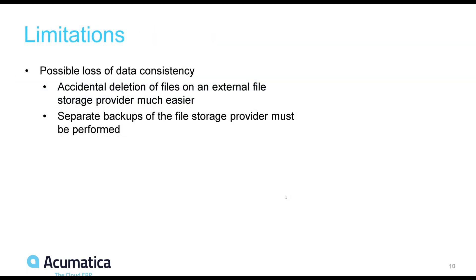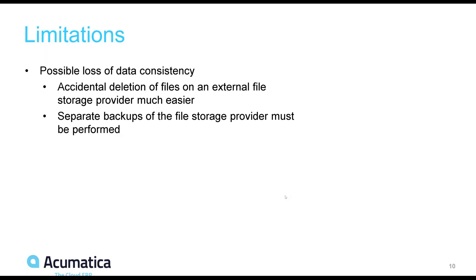The one major limitation of an external file storage provider is the possible loss of data consistency. An errant user can easily delete files on the provider. This would lead to the application asking the database for a pointer to a file, and that pointer would lead to nothing. Additionally, separate backups of the file storage provider must be performed since the Acumatica snapshot functionality will only backup the file ID and the blob provider unique identifiers and not the file data itself.